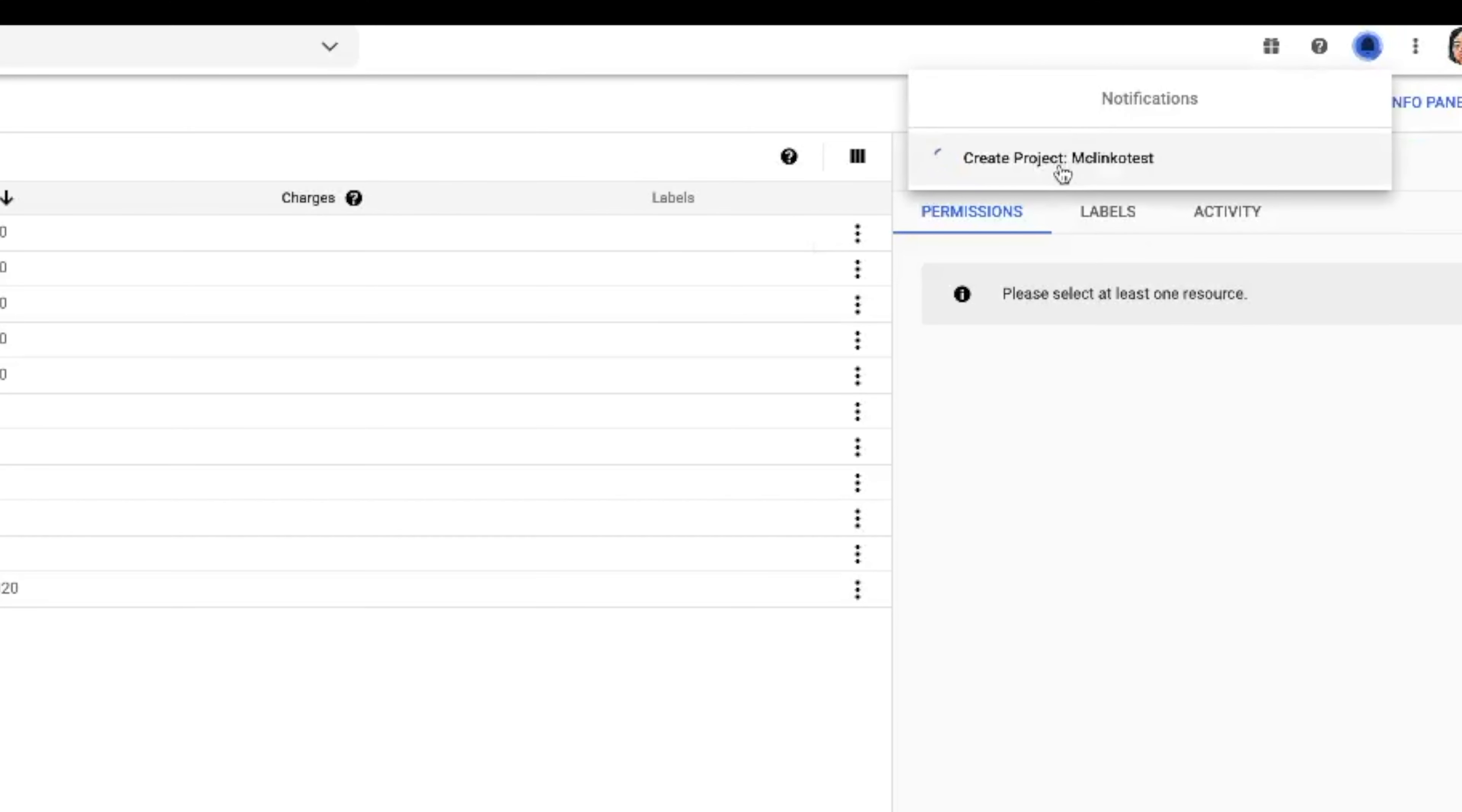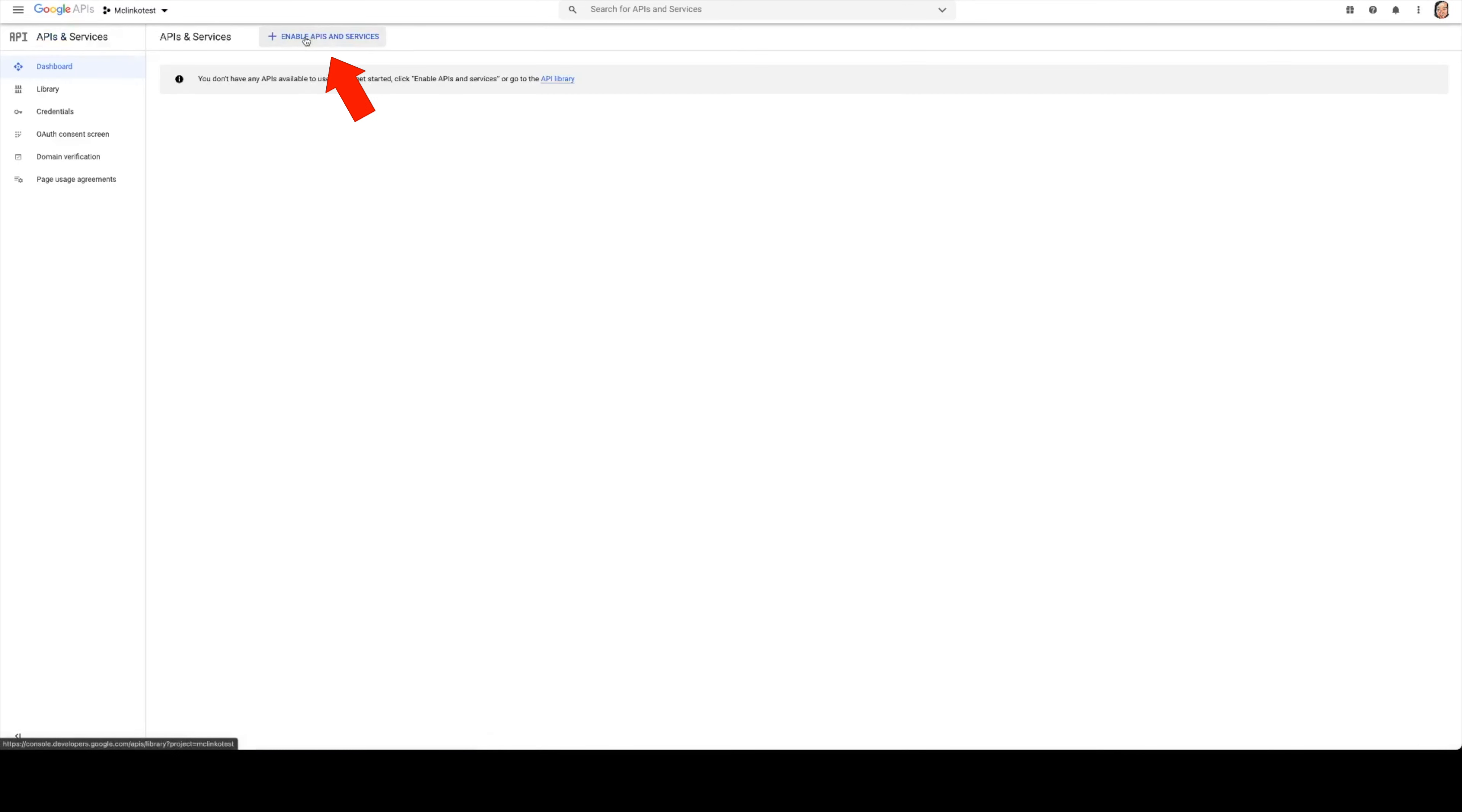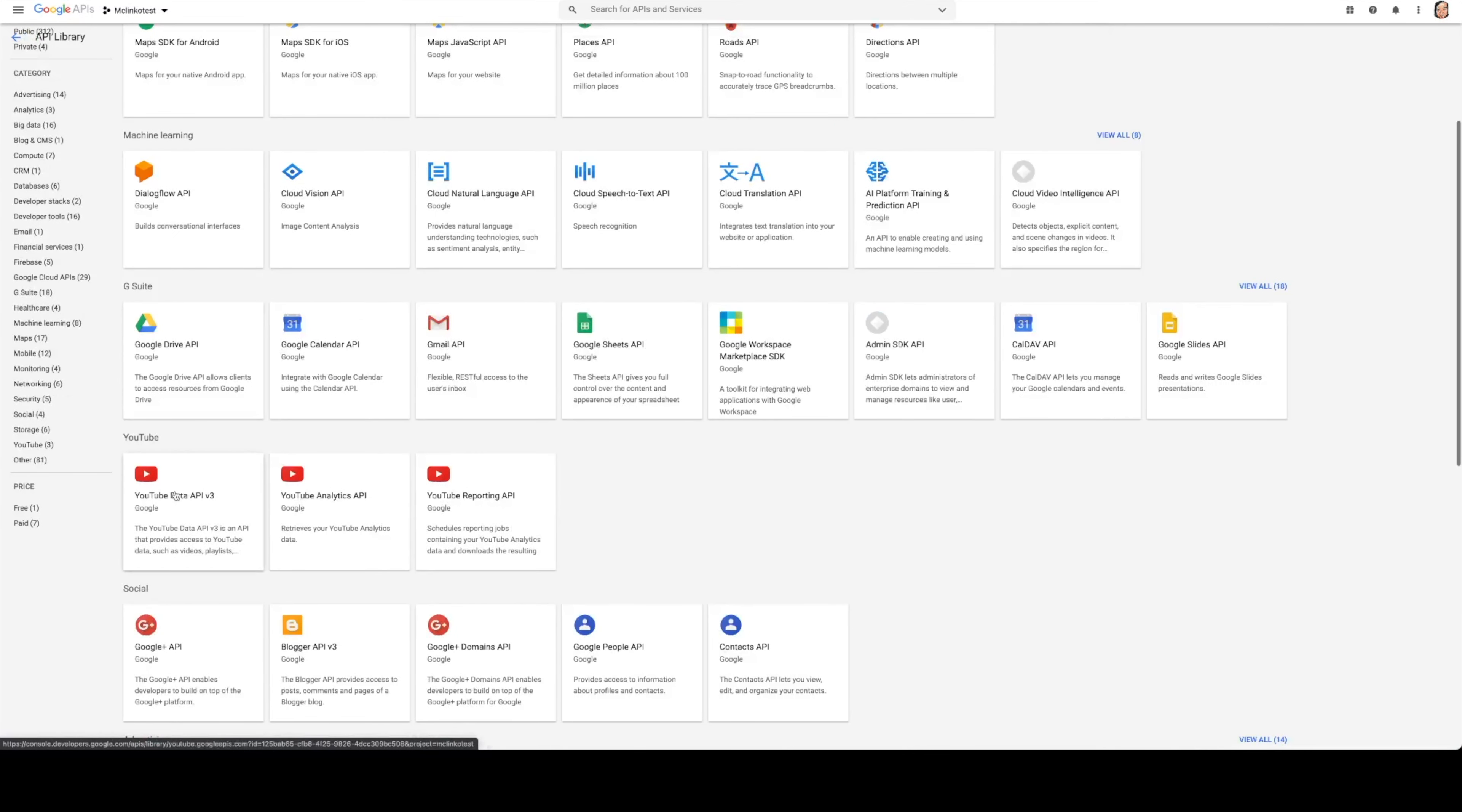So now we can just click select project and then we just need to click on go to APIs overview, enable APIs and services.